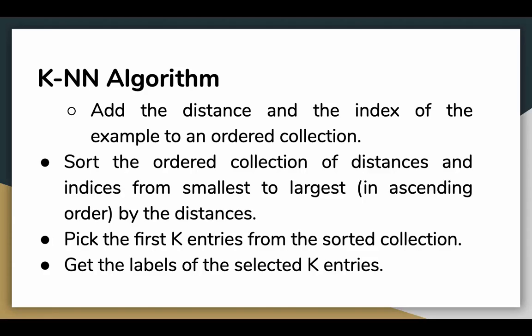Let's pick the first K entries from the sorted collections and get the labels of the selected K entries. If you want to find the mean, then that is the regression problem. And if you find the mode, it's a classification KNN algorithm.